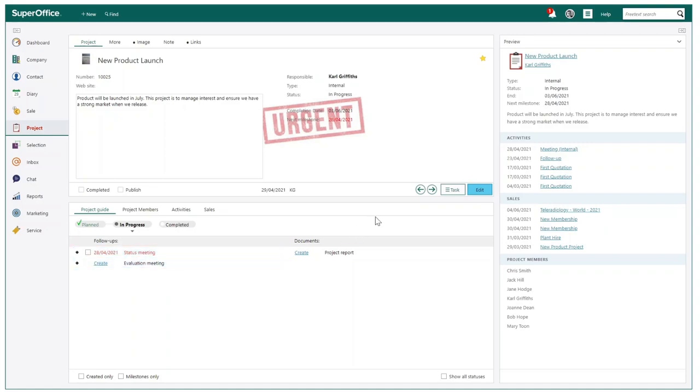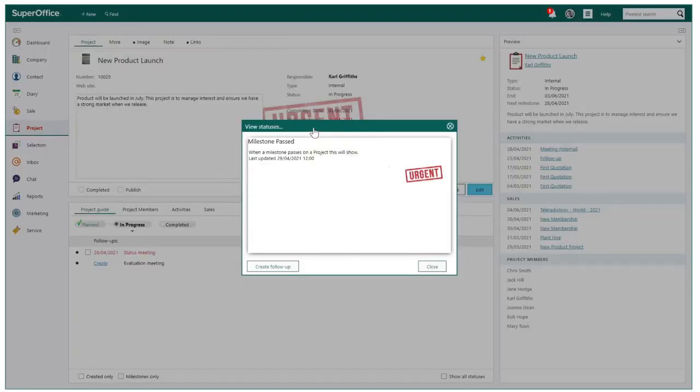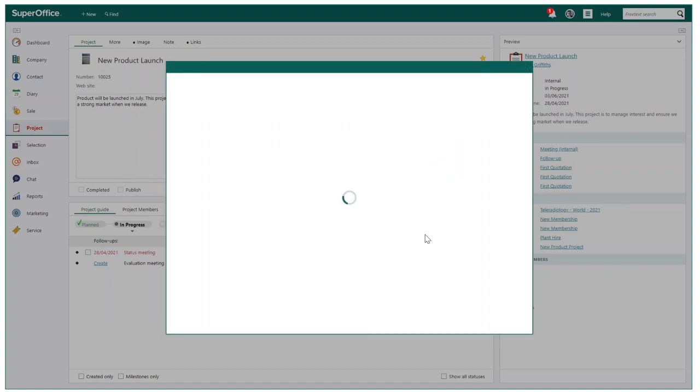Not only can I clearly see that action is needed, but if I click on the image displayed, I will be directed to the specific follow-up guidance that is required. I can now ensure this is appointed and completed as quickly as possible.